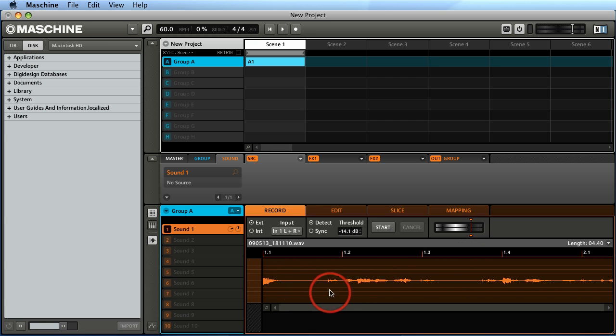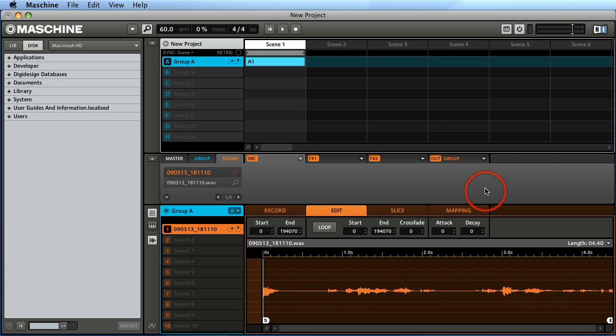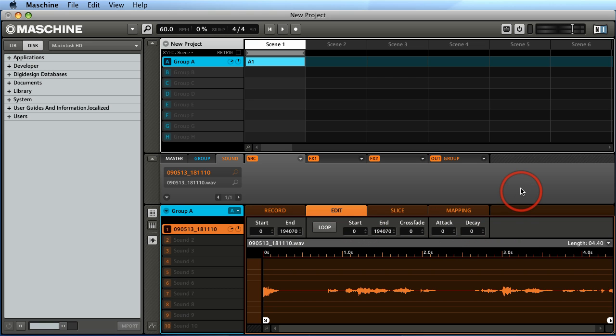So now once I've recorded some material in here, I could go back and I want to edit. So I would either click on edit from the software or I can hit edit from the Maschine. And now once I'm in edit, there's a few pages here that you can view different information. There's three different pages, in fact. This first page, we can see all the information. I'll tab to the second page and tab to the third page.